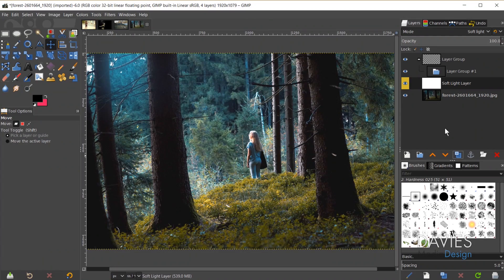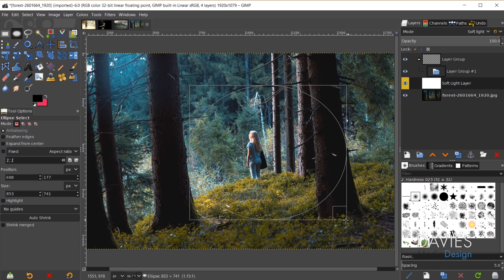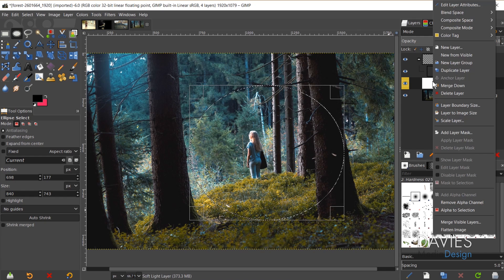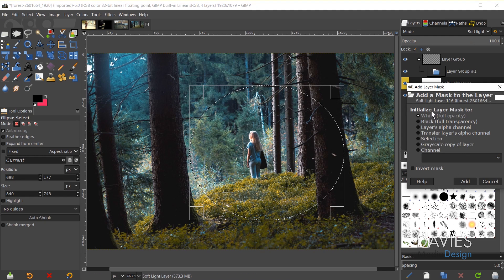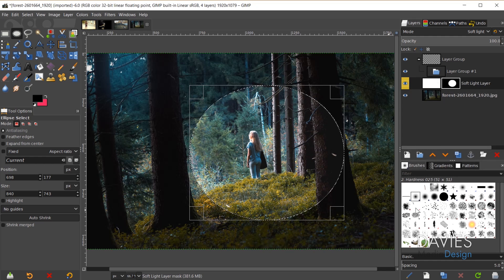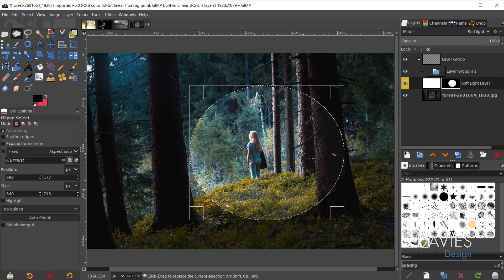The only feature the spacebar shortcut does not work for is the layer mask, but there is a workaround. If I grab my ellipse tool, draw an ellipse, right-click, go to Add Layer Mask, and under Initialize Layer Mask choose Selection, then click Add — that gives me a layer mask in the shape of the ellipse I drew.